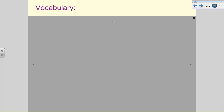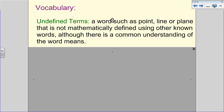This video may take a little bit longer than the recorded time. We're going to start by defining what an undefined term is — a word such as a point, line, or plane. Those are our three basic undefined terms in geometry that are not mathematically defined using other known words. In algebra we had variable expressions defined mathematically, but point, line, and plane do not have mathematical word definitions.